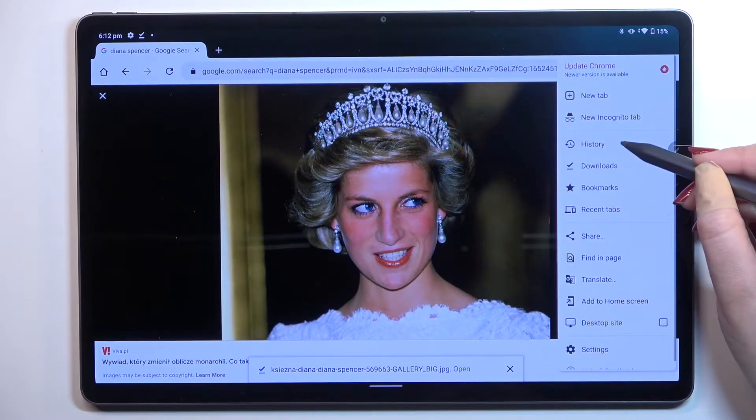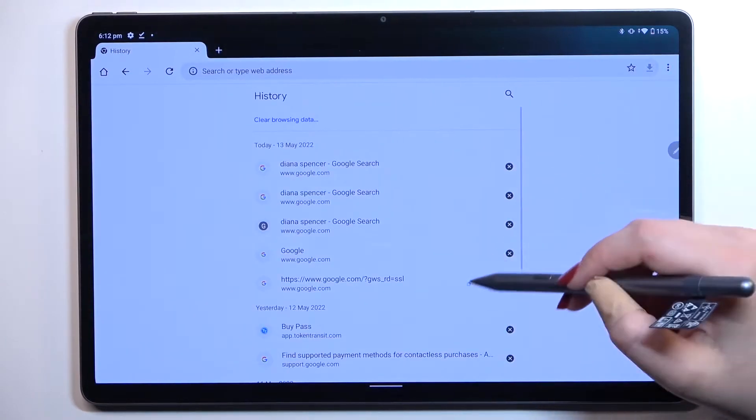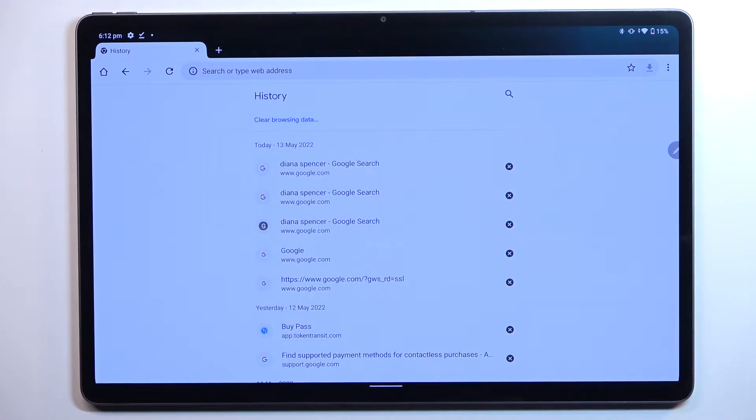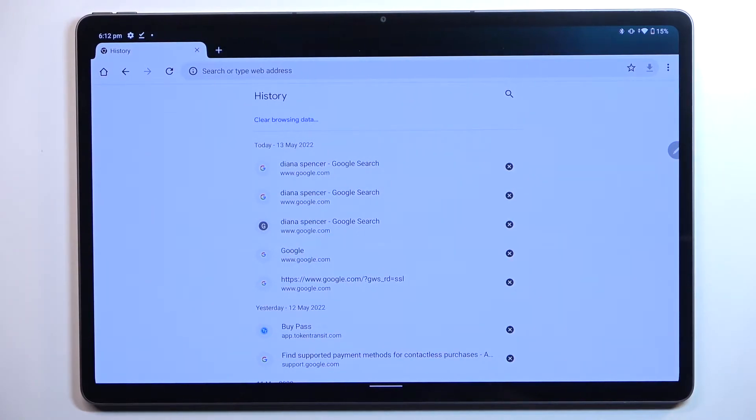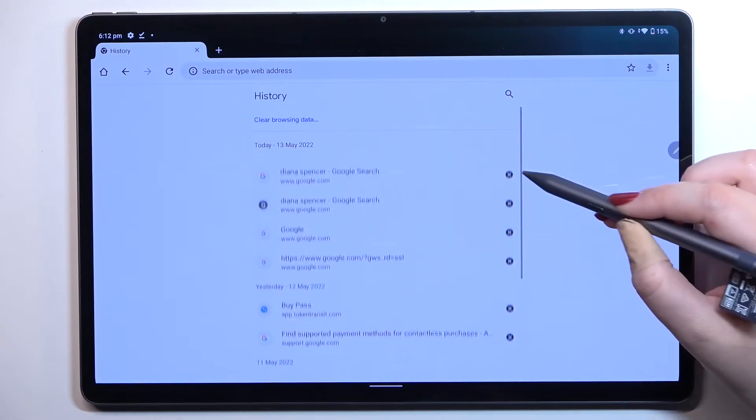Let's tap on it and enter the history. As you can see here, we've got a list of all previously visited websites, and of course you can remove them one by one manually just by tapping on this X button right next to it.